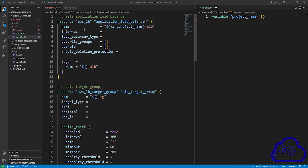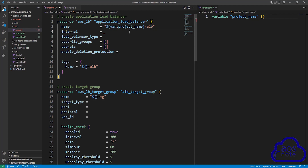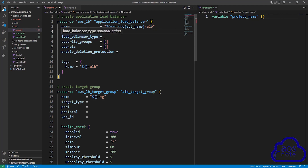The next argument we will enter is internal. This is whether we want the application load balancer to only route traffic internally. This load balancer will be routing traffic to the internet, so we will type false. The next argument is the load balancer type — type application, because this is an application load balancer.